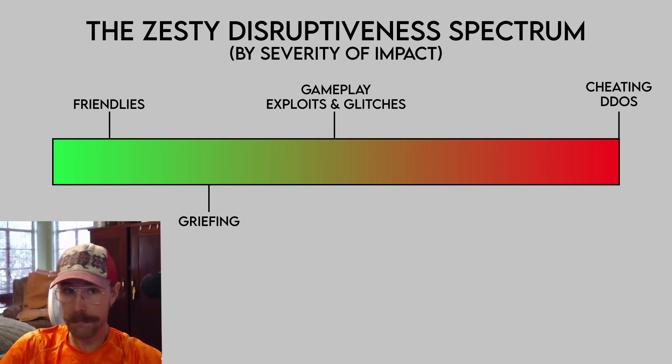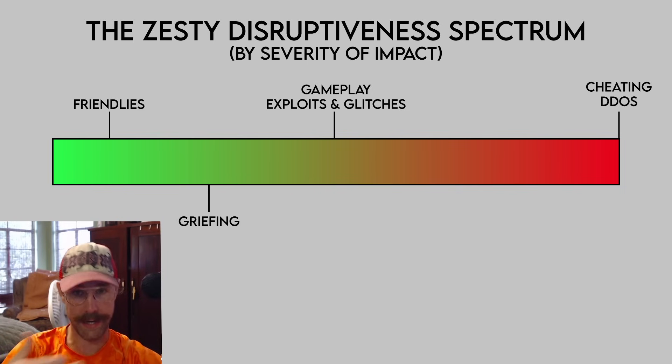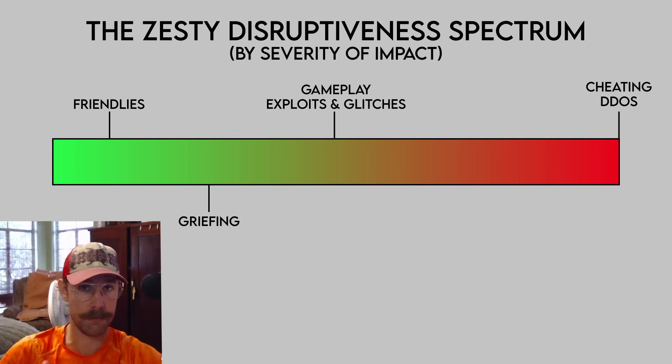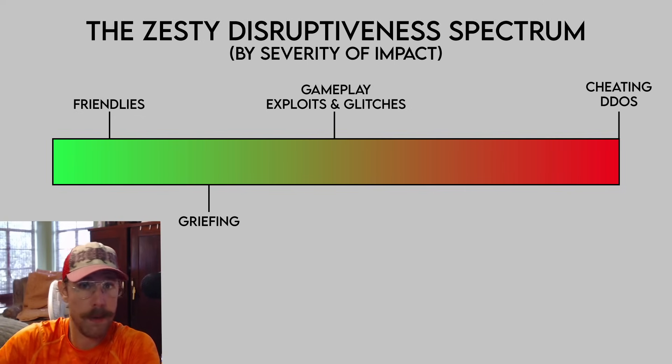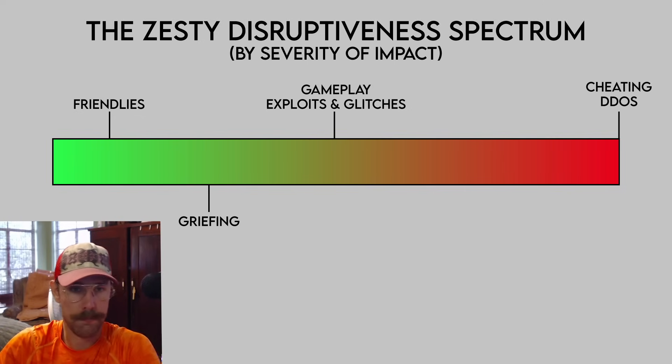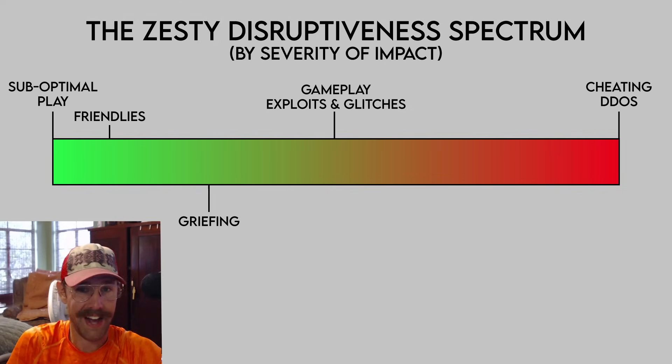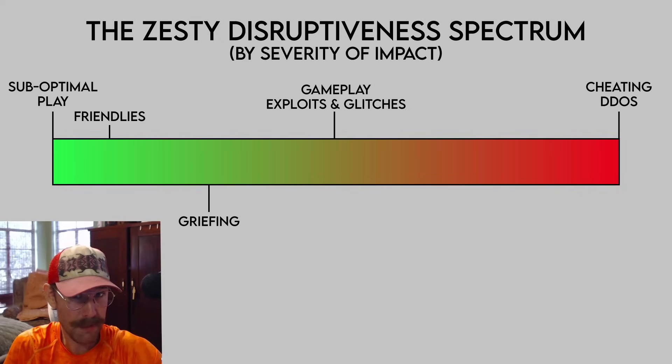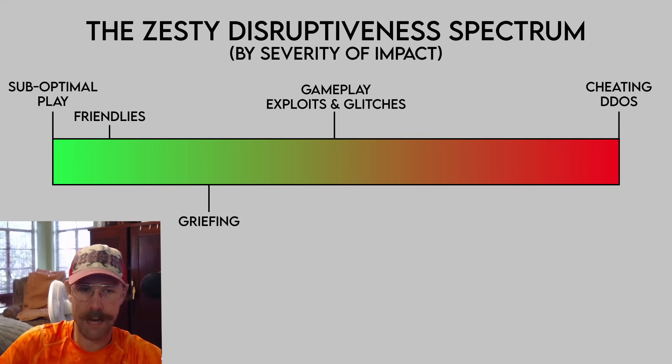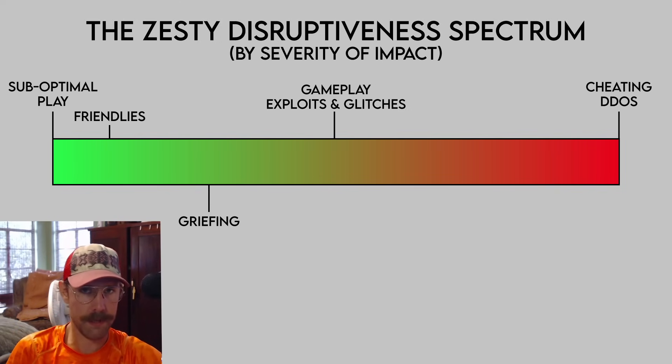Friendly players are considered disruptive by some because they're not actively contributing towards the game and are negatively impacting a player's chances of winning. Should these people be banned? Should players be banned because they're not playing an ideal class that benefits their team? In these cases, obviously not, because TF2 isn't meant to be taken that seriously.